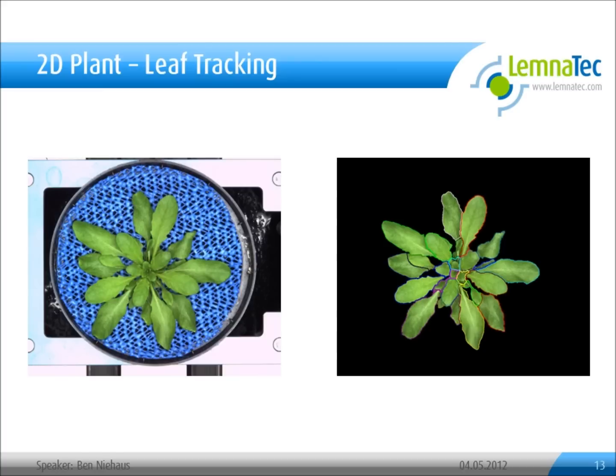To perform the same analysis on a flat plant — for example, an Arabidopsis plant — the skeleton algorithm is not suitable. Therefore, we need more sophisticated algorithms.